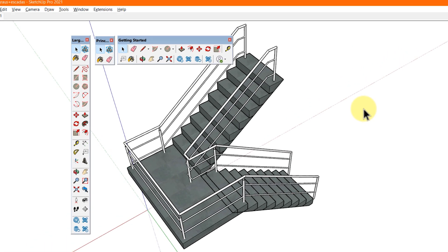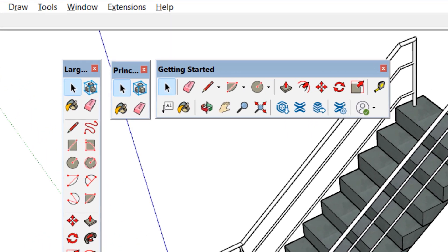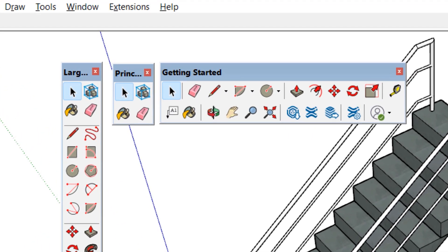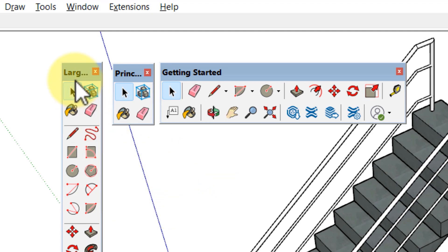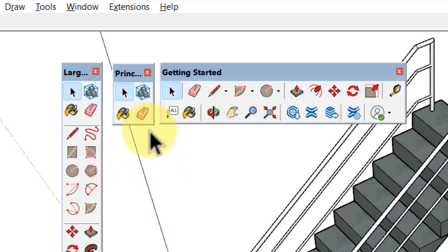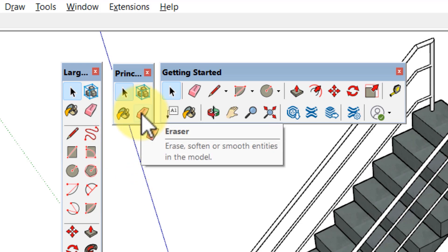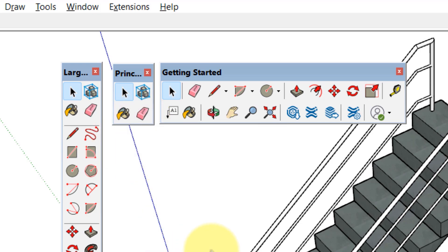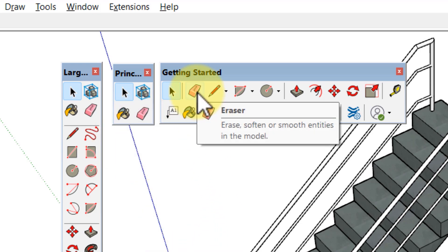You can access the eraser tool in SketchUp in the following locations in Windows: the large toolset toolbar, the principal toolbar, the getting started toolbar.